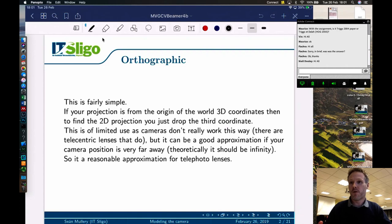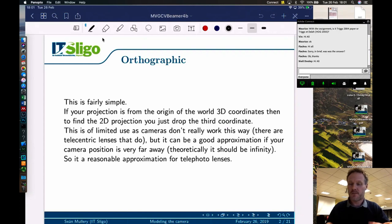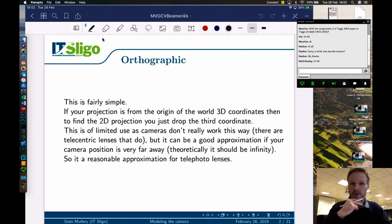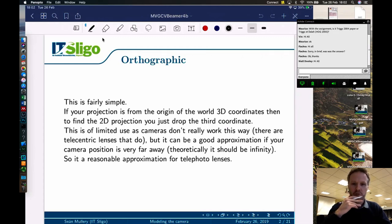Normally what we would do is move our coordinate system so that it is at the camera, so we can work from there. All you have to do is remove a coordinate and you're done. However, this is of limited use as cameras don't really work this way. There are telecentric lenses that do give you this view of things, but they're an unusual oddity rather than something you're going to see on cars.